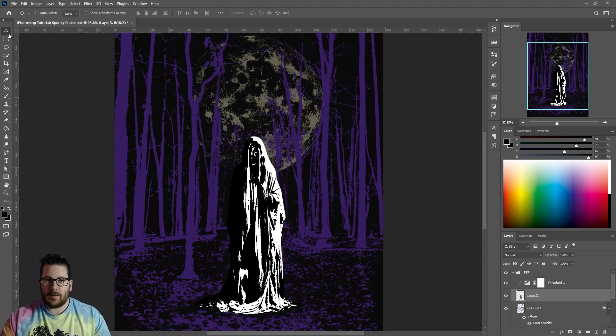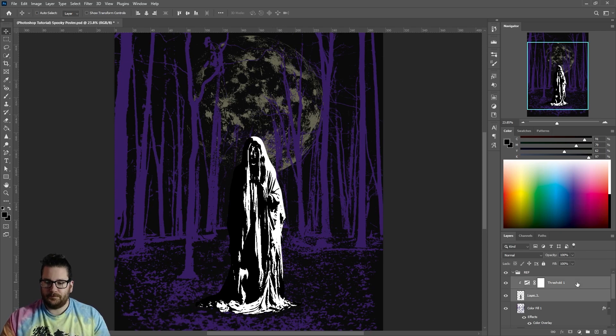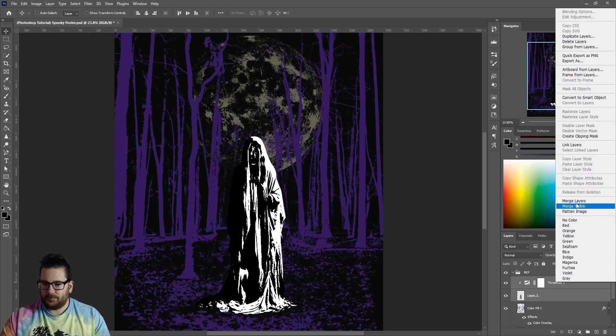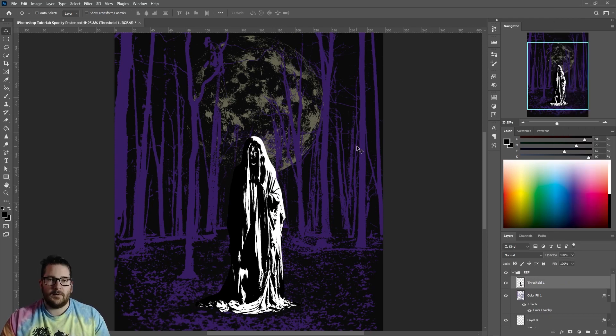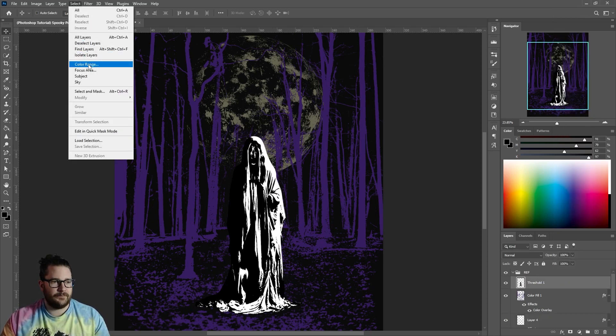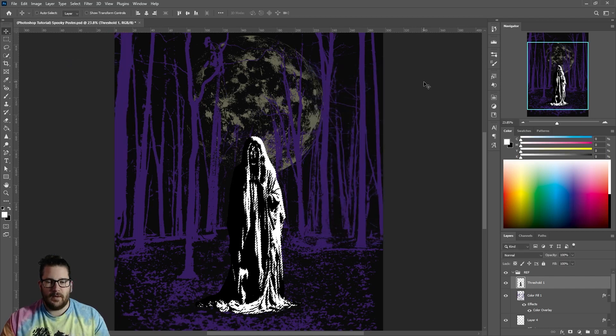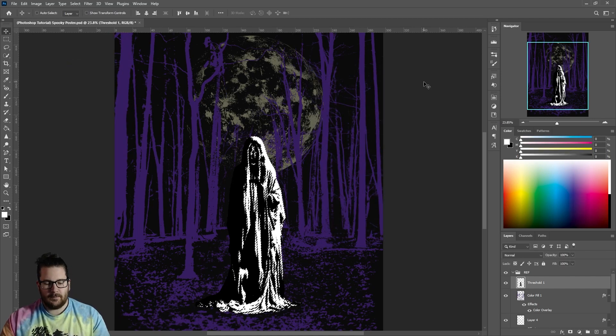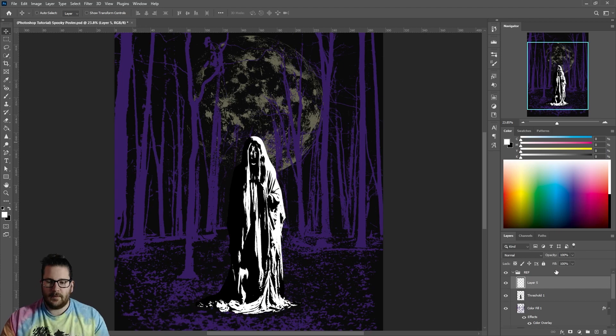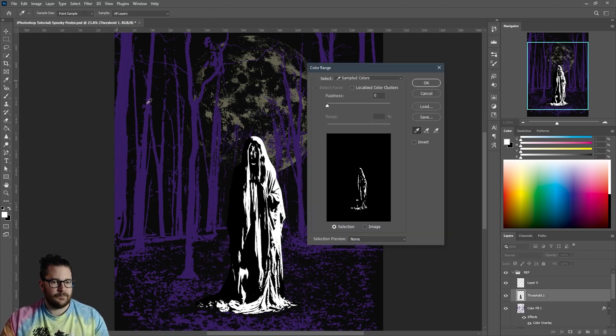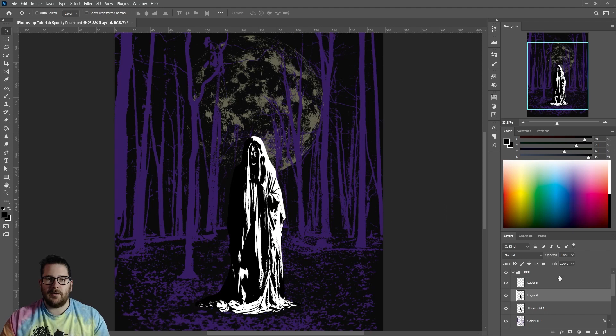Merge these when you're happy with them. Go to Color Range. Grab the white. Hit Ctrl J to create a new layer. Go back to the first layer. Do the same again, but for the black. Hide or delete the first layer.